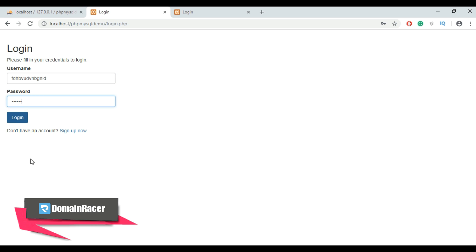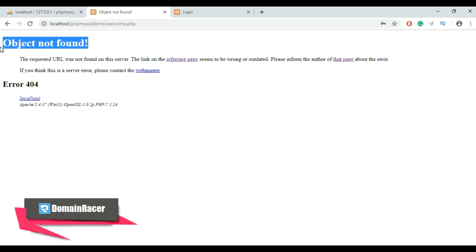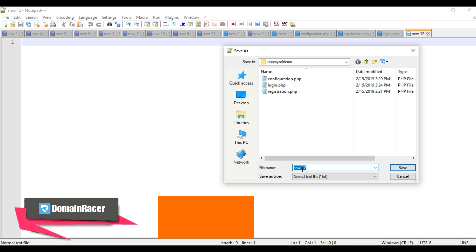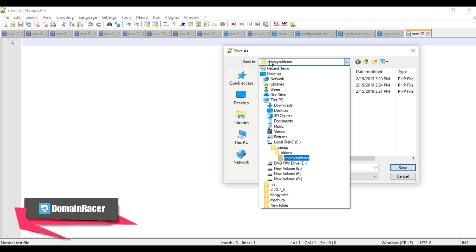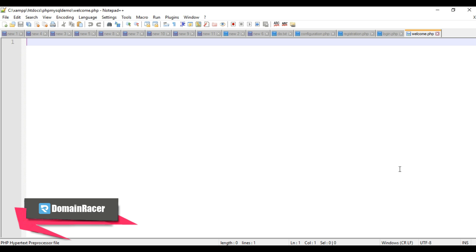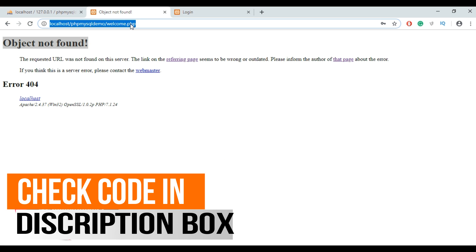We're seeing an 'Object Not Found' error, so let's create the welcome page. Open a new tab in Notepad, go to File > Save As, and save the file as welcome.php in the same folder. Click Save, then add the code for welcome.php and save the file. Go back to the browser and click Refresh.